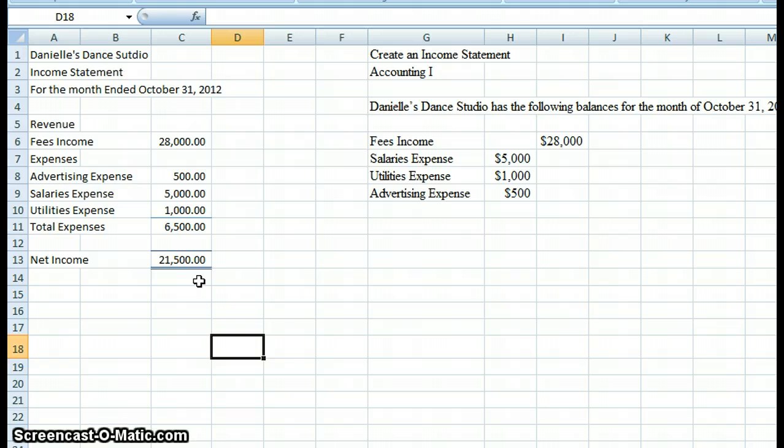Thank you very much for coming and listening to how to create an income statement. I wish you much success.